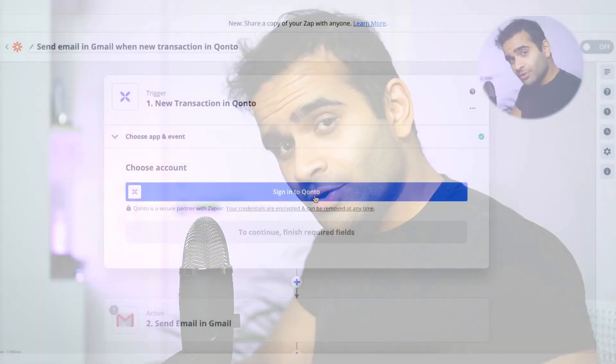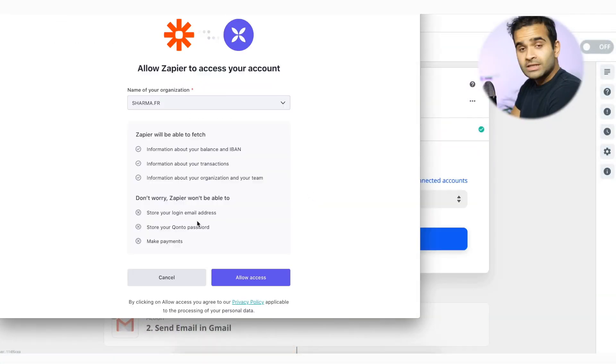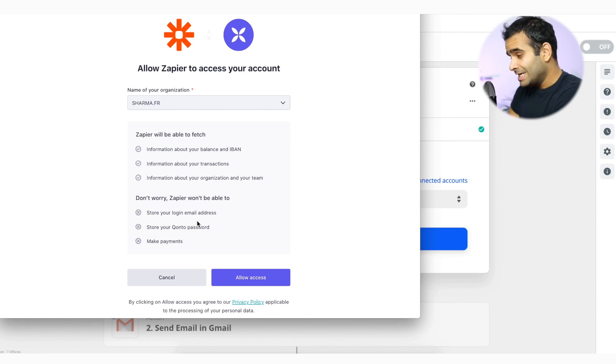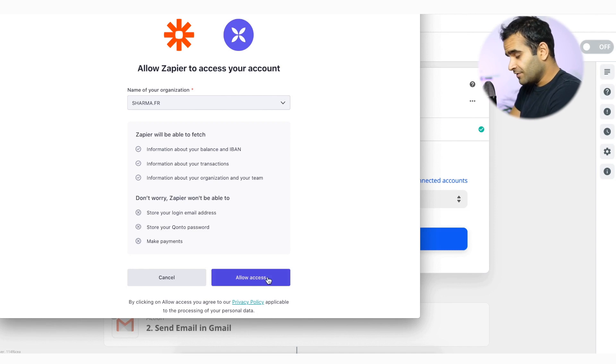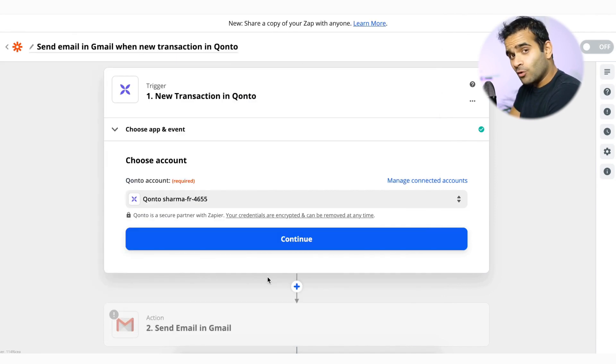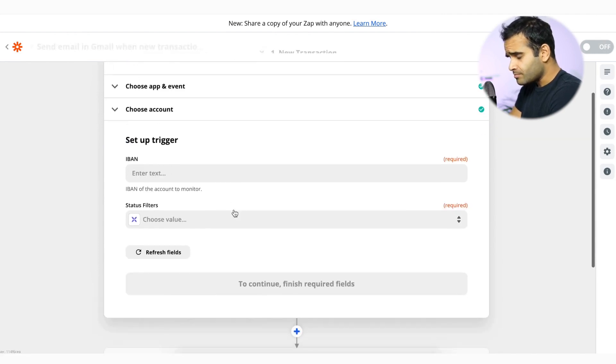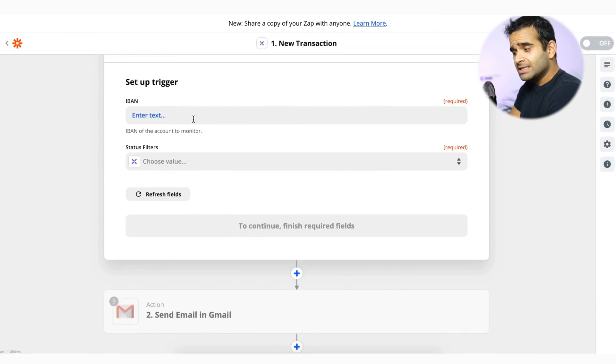So now I'll have to configure this to make sure that everything works well. I need first to sign in to my Konto account. So here I'm going to give the consent that I want to allow Zapier to get access to my account and have a couple of information here. I'm giving the access. So now Zapier has all the information of my account. I'm going to continue.